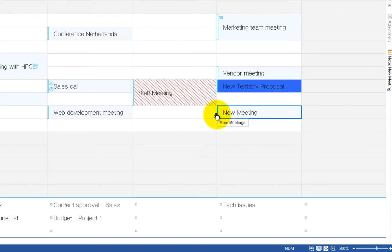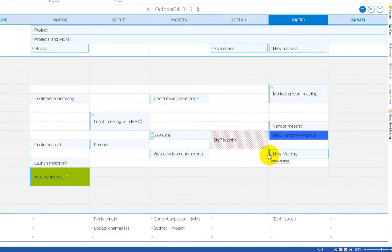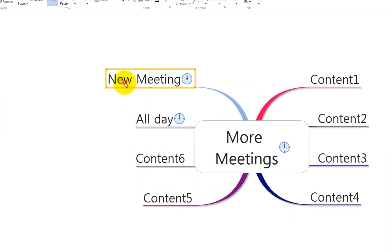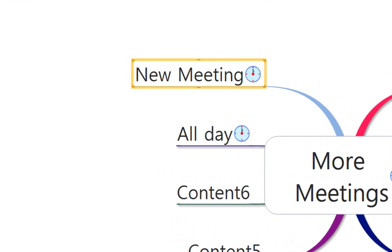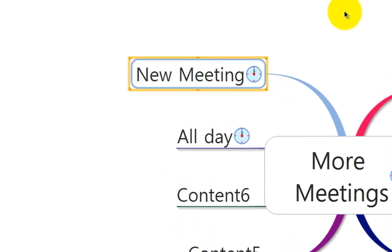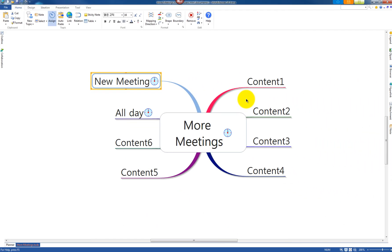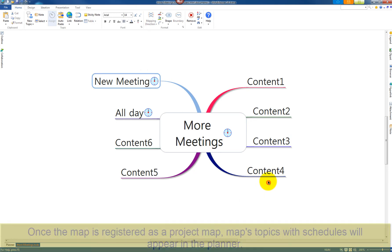Click the filled bar to move to the connected map. You will see that a New Meeting topic has been created. From the map you can create a topic with a schedule and it will appear in the Planner.